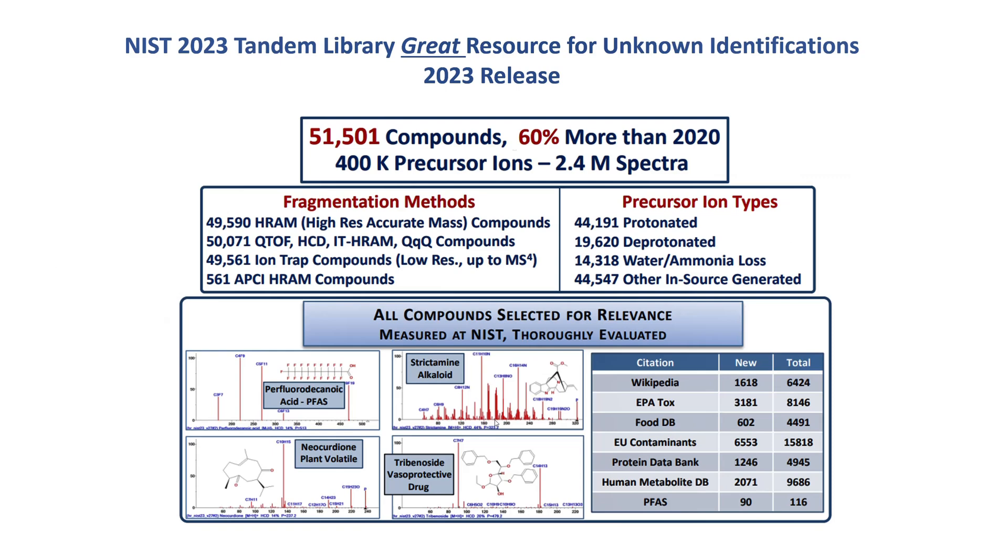The NIST 2023 version of the Tandem library is a great resource for unknown identifications. It's a big increase in the amount of data that was present in the 2020 release with 60% more than the 2020 release, and it contains 2.4 million spectra. And the important thing about this is that these are all compounds that are selected for relevance, as shown by the different databases that they query to find compounds that they purchased. And after they purchase these compounds, they're measured at NIST and thoroughly evaluated before they're added to the database.